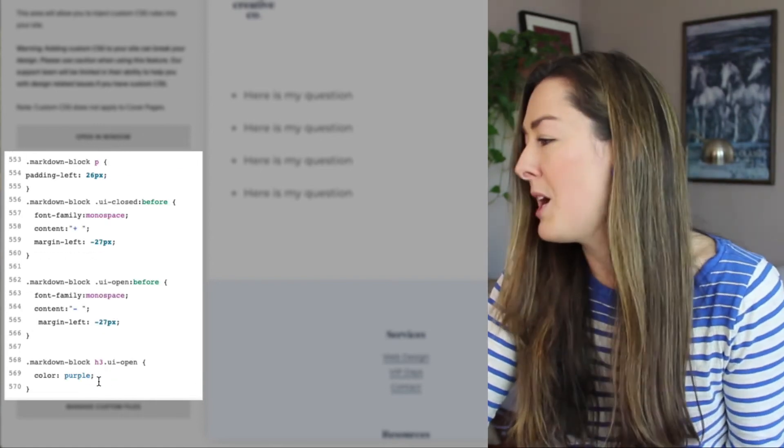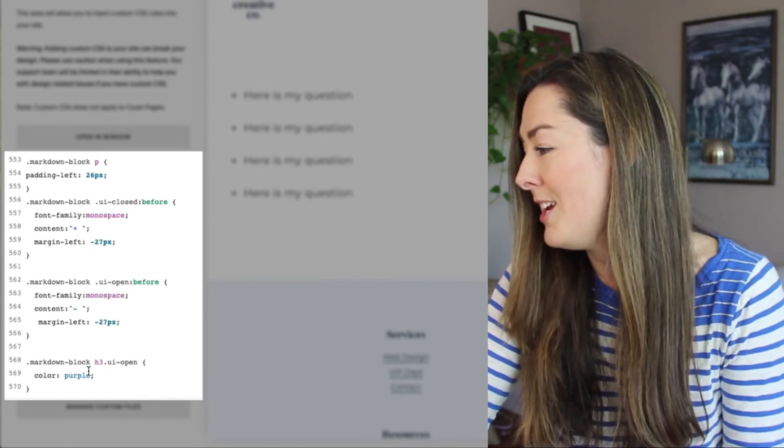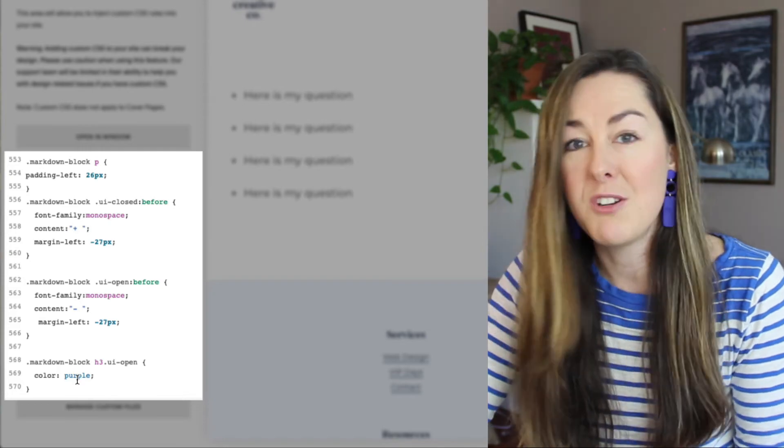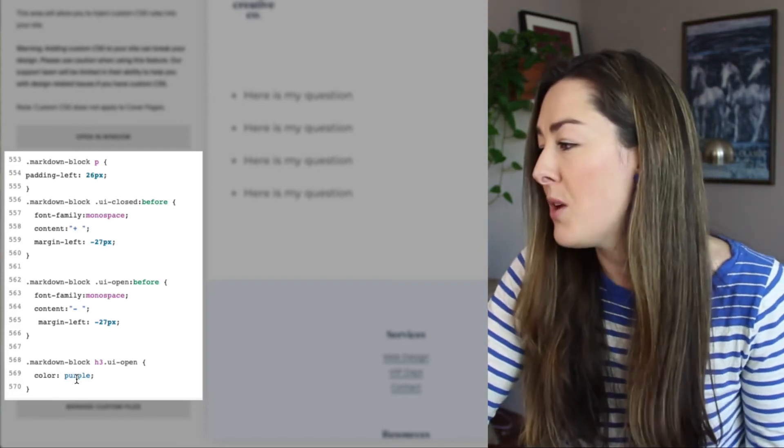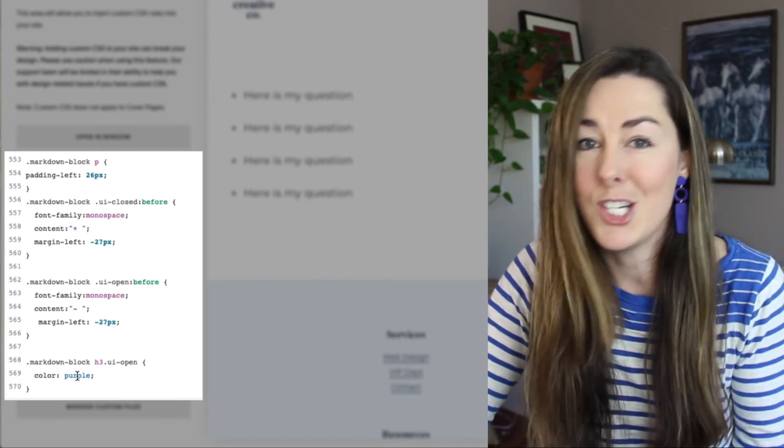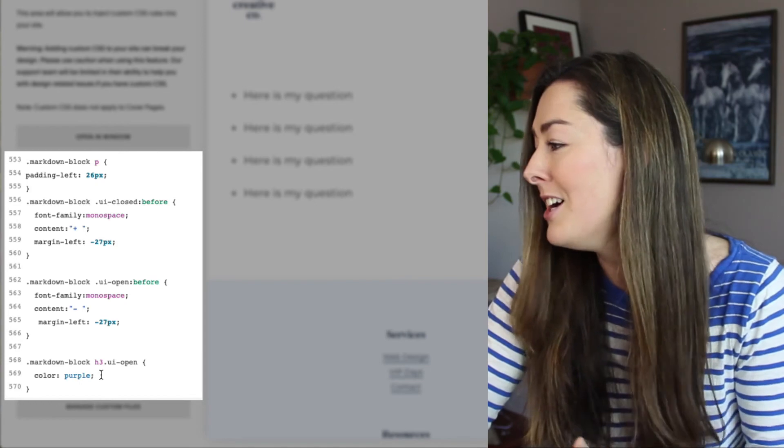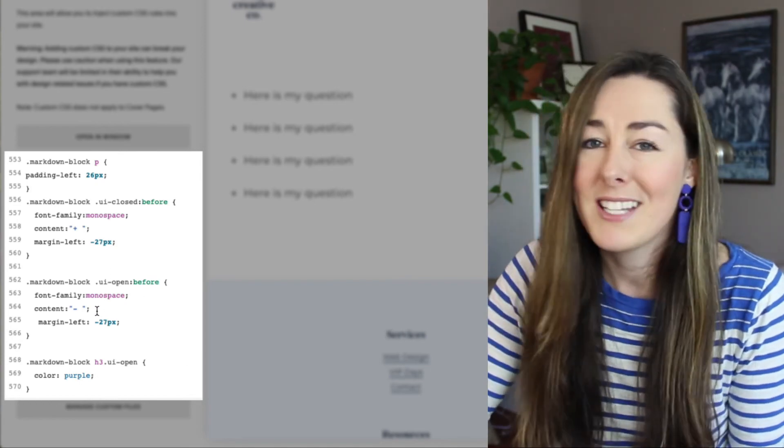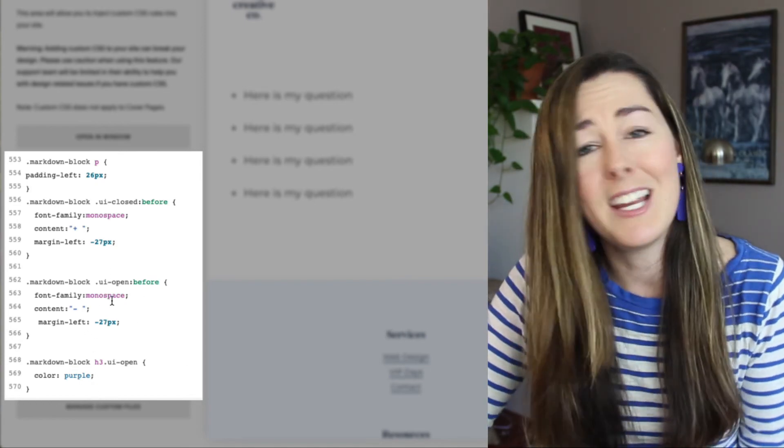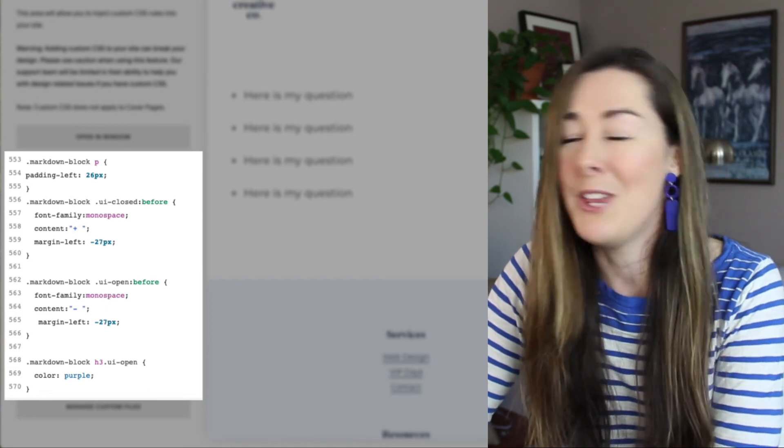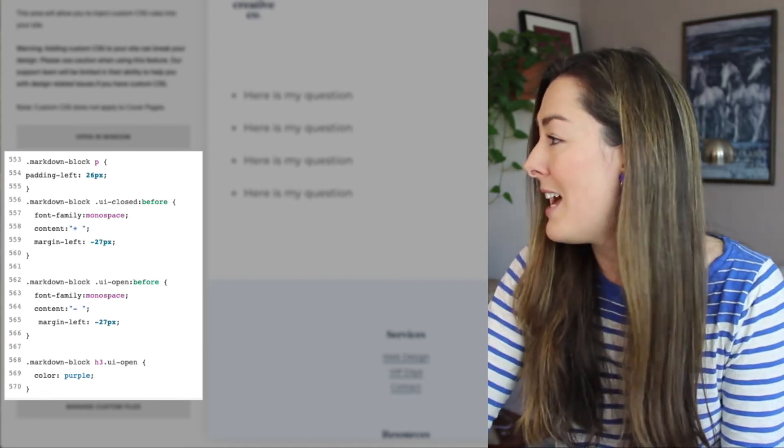And then all the way at the bottom here, just for fun, I actually changed the color of the question to purple when it's clicked on. So you can add a hex code in here. You can change the color, customize this, play around with it. Worst case scenario, you break it, you just delete it and repaste in what I gave you in the post. Really simple.